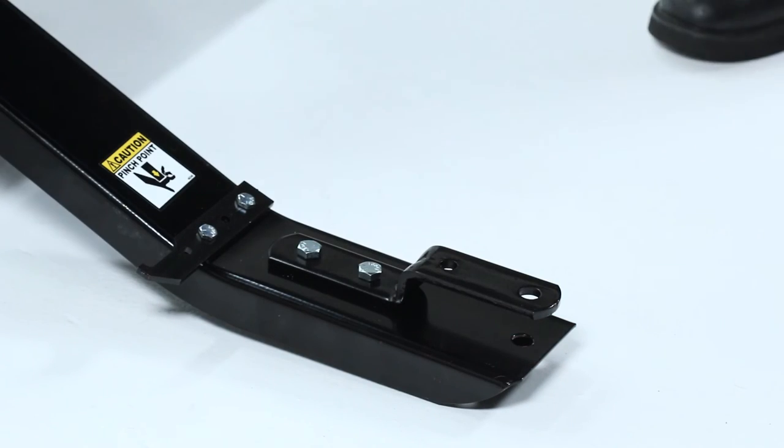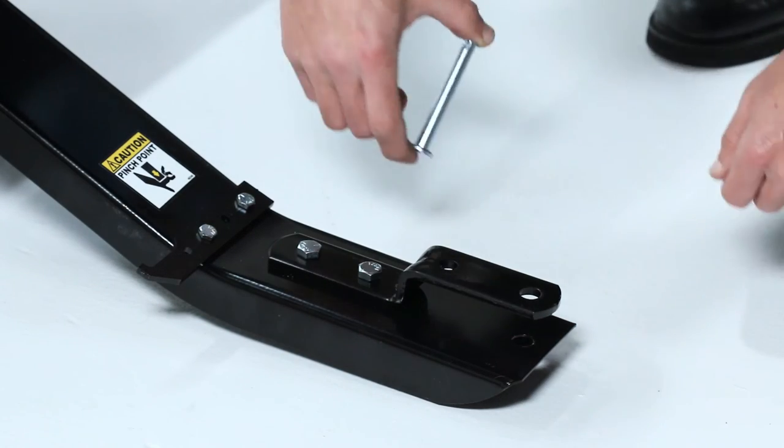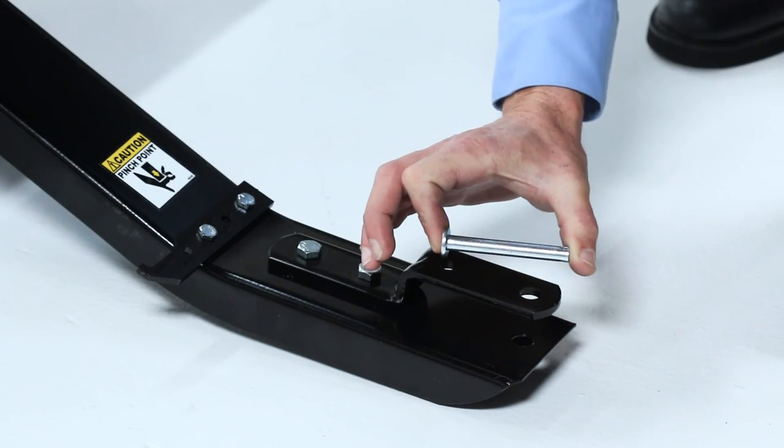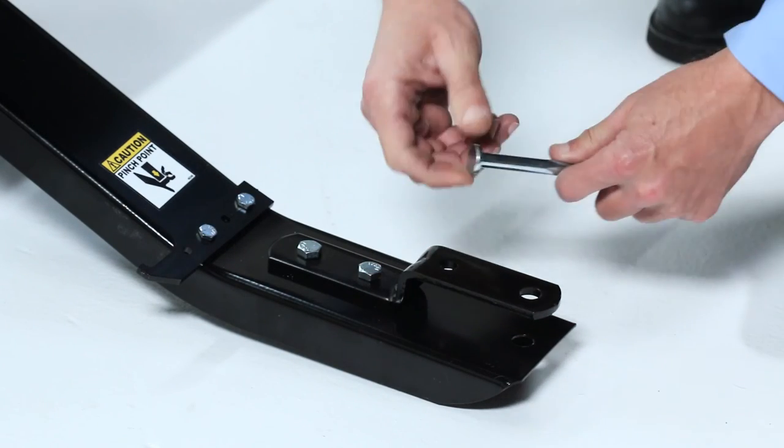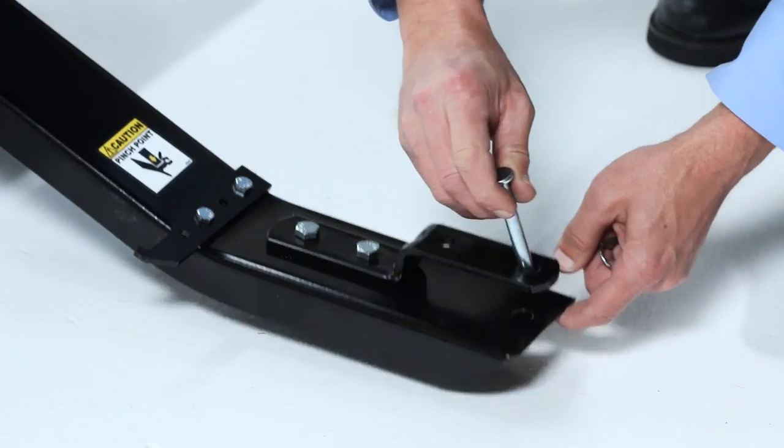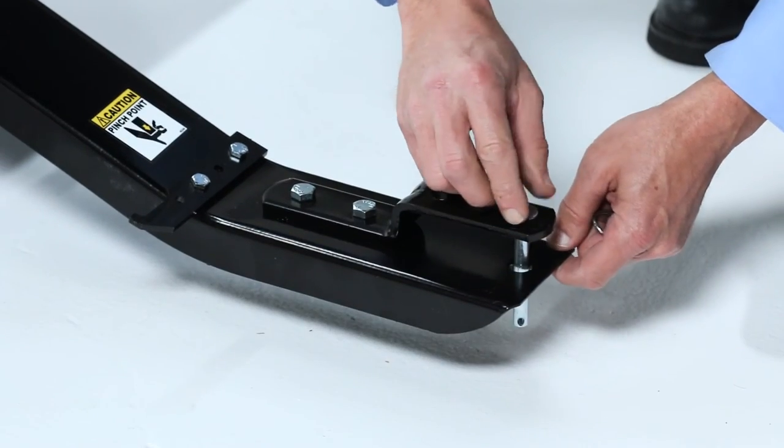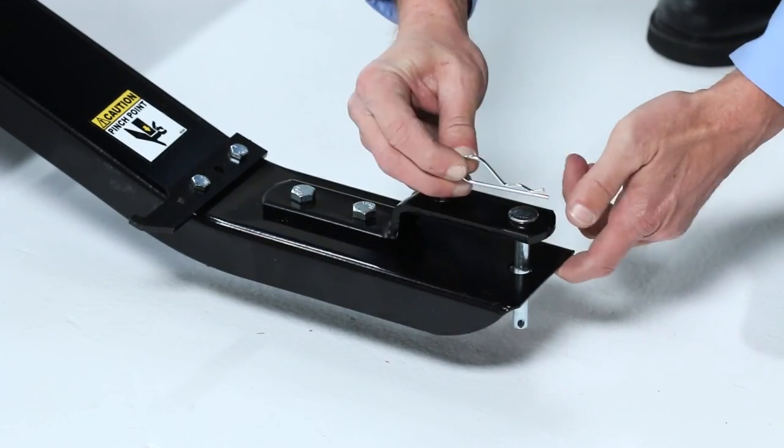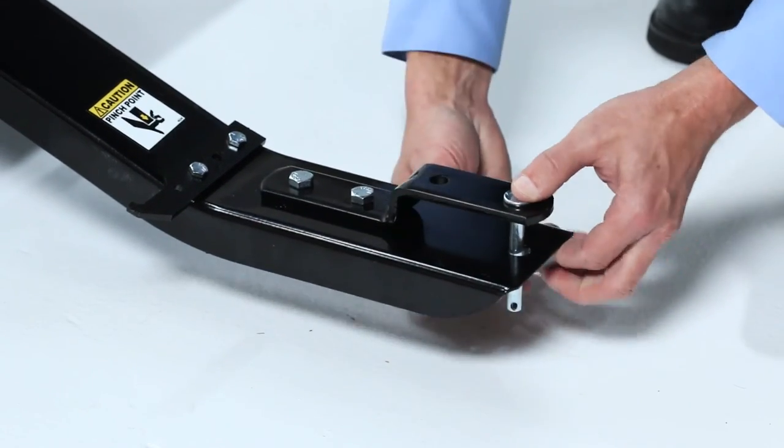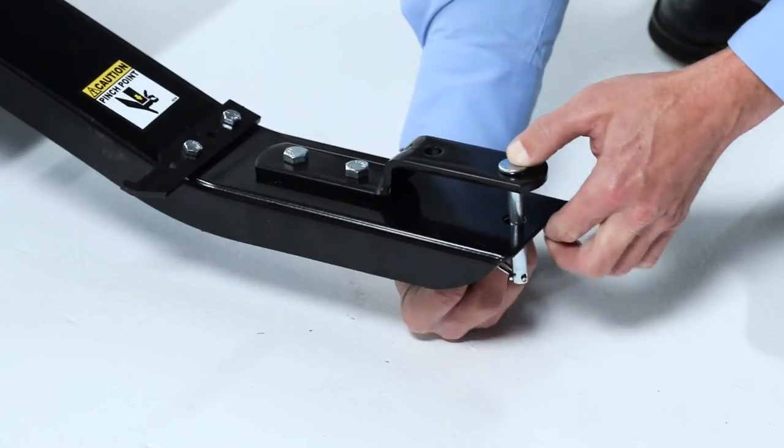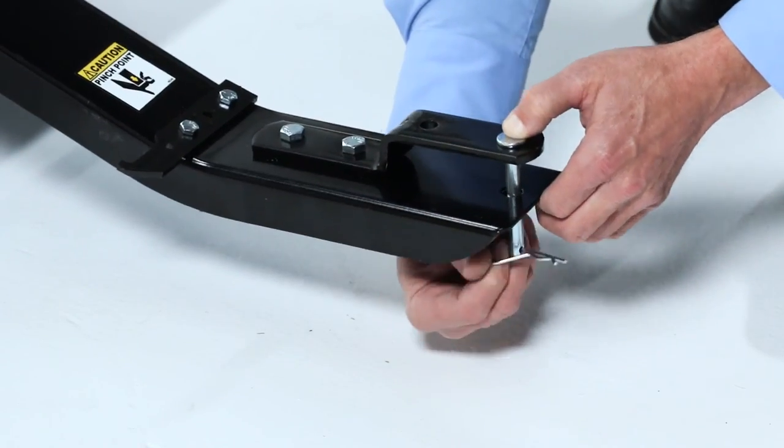Next, insert the hitch pin, part G, through the hole in the end of the hitch bracket, and the end hole in the tongue. Secure the hitch pin with the large hair cotter pin, part F.